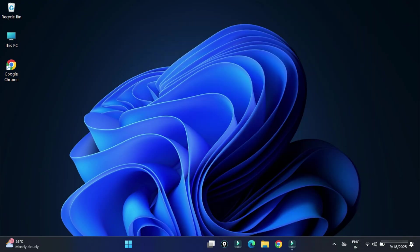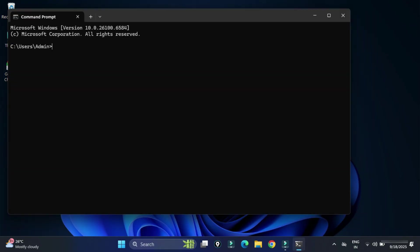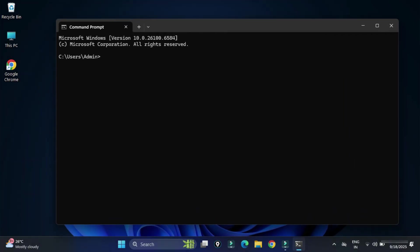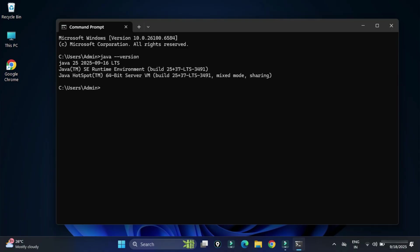Now here I am just starting command prompt by typing cmd in search box and here I am typing java space hyphen hyphen version. And you can see it's showing me the version of Java. It's not showing me any error, that means the installation is successful. This way you can install Java JDK on your system and you can run your Java program.